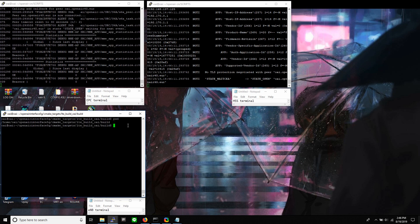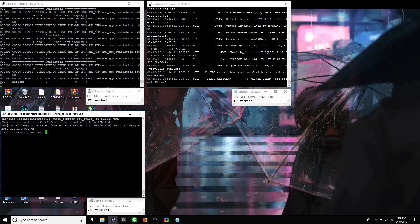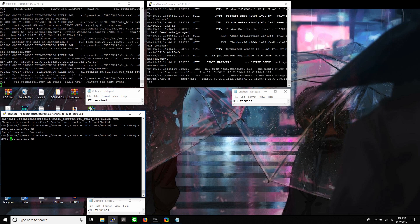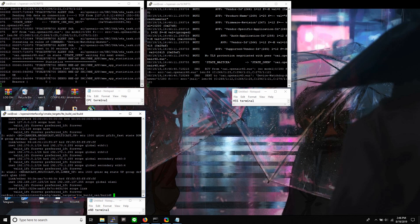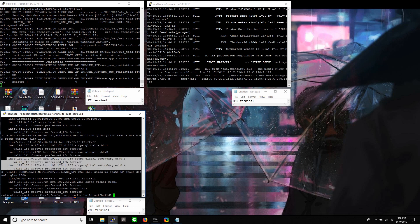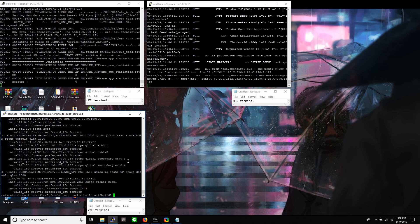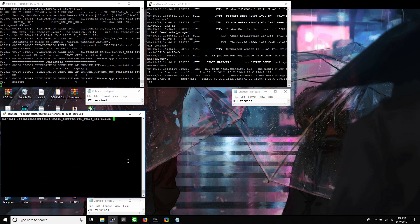Last, I will run E-NodeB. Before I run E-NodeB, I need to make sure that all of the interfaces that I use are up. Now all interfaces are up. Let's run E-NodeB.